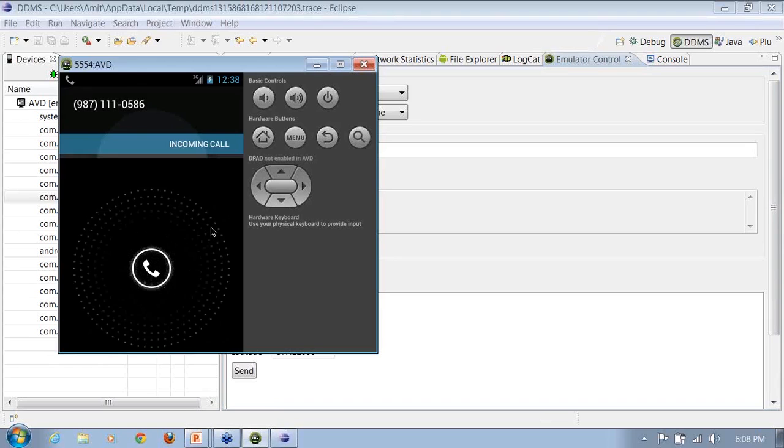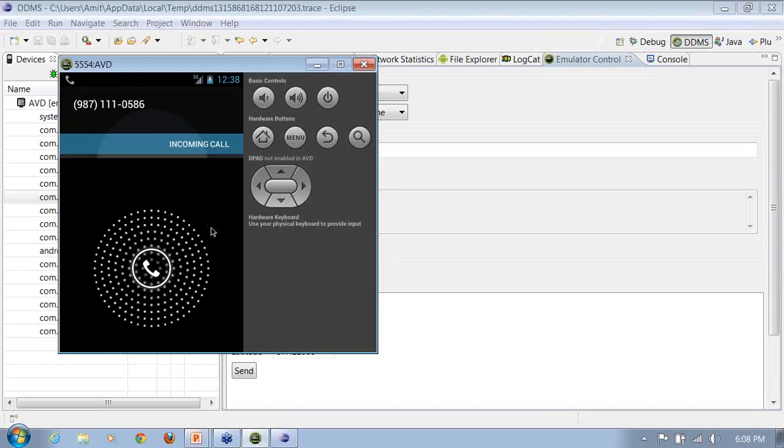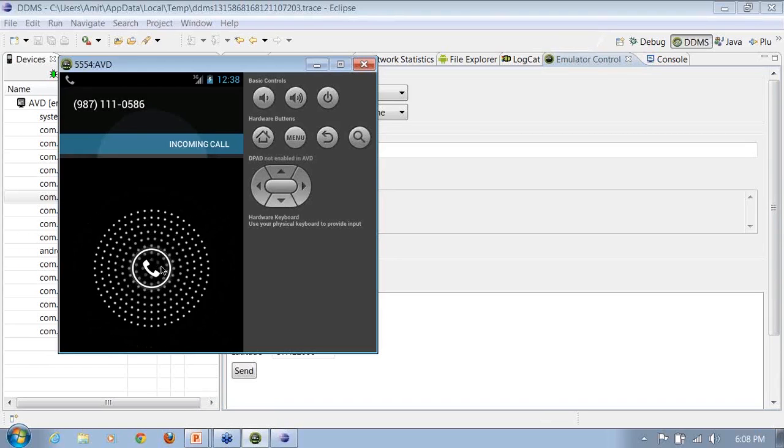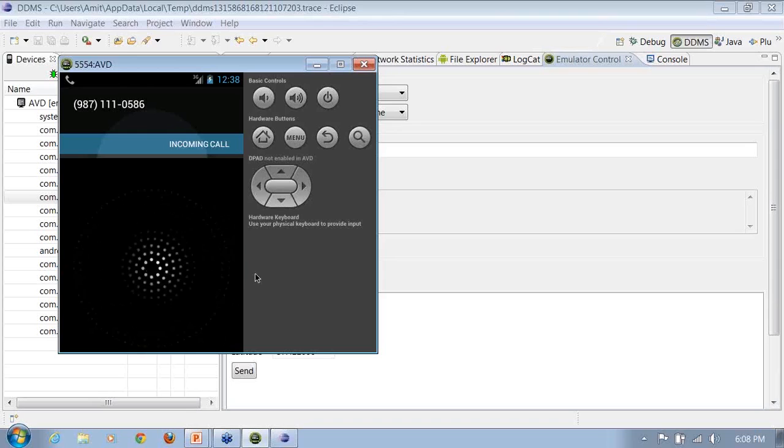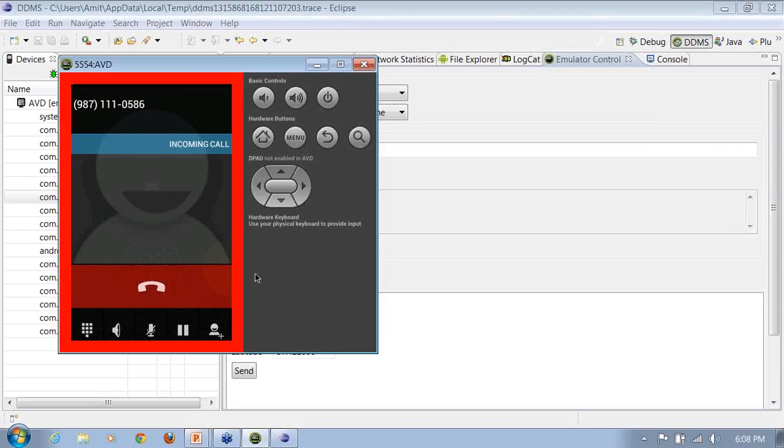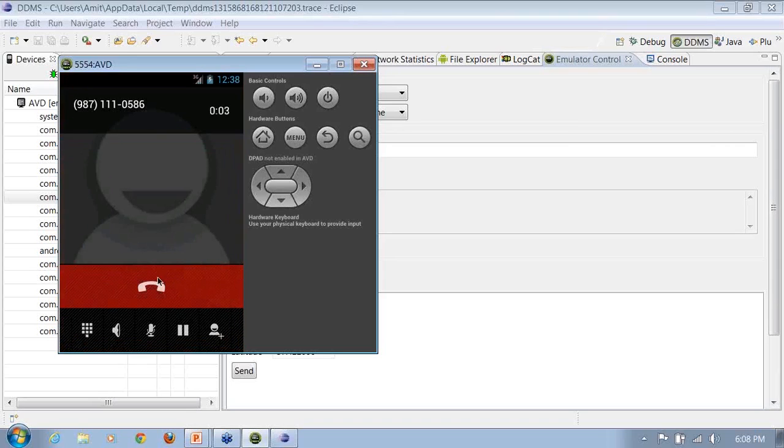Can everybody see this call coming up on my emulator now? So, these are all the options that I can use on the basis of the emulators. I can, if you want to answer it, I can answer this call. If I want to just end this call, I can end this call.